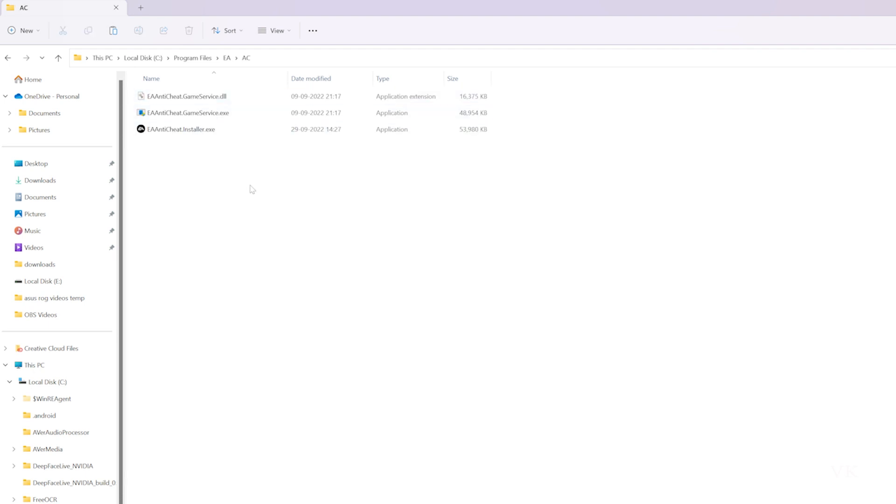This is how you can uninstall EA anti-cheat. If you want to reinstall it later, just remember to take a backup first.